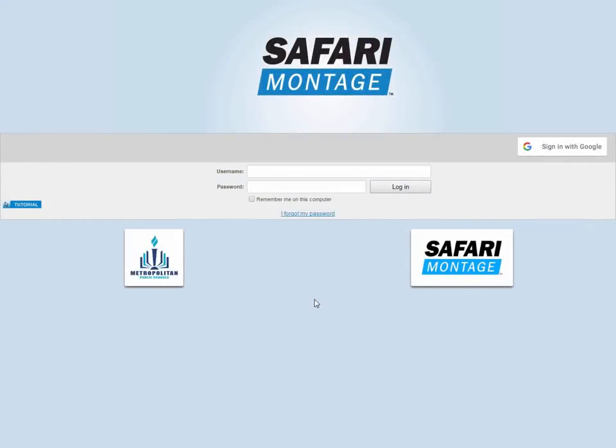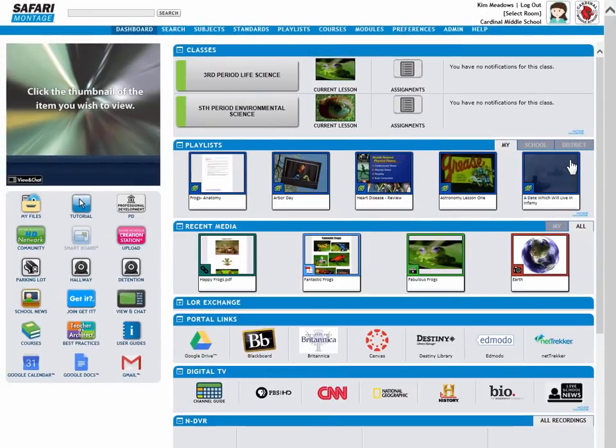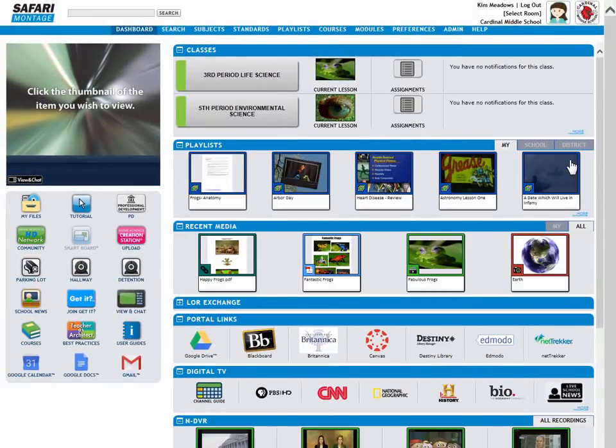Now here I am on the login screen. If I'm already signed into Google, I can go right here to Sign in with Google, click, and I go right into Safari Montage. Do not need to enter my credentials.